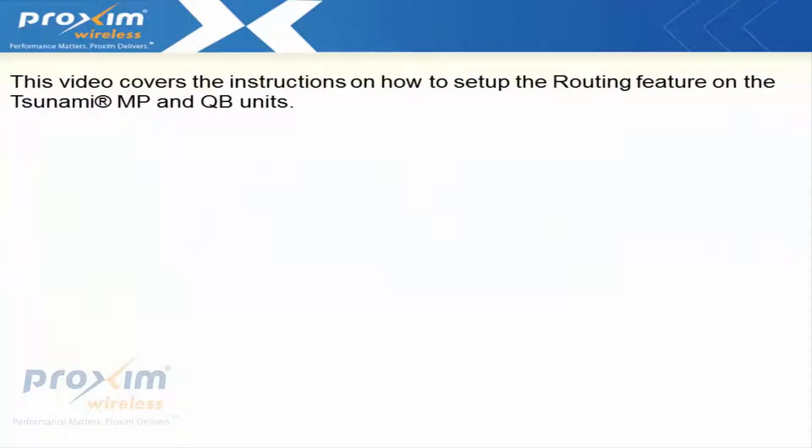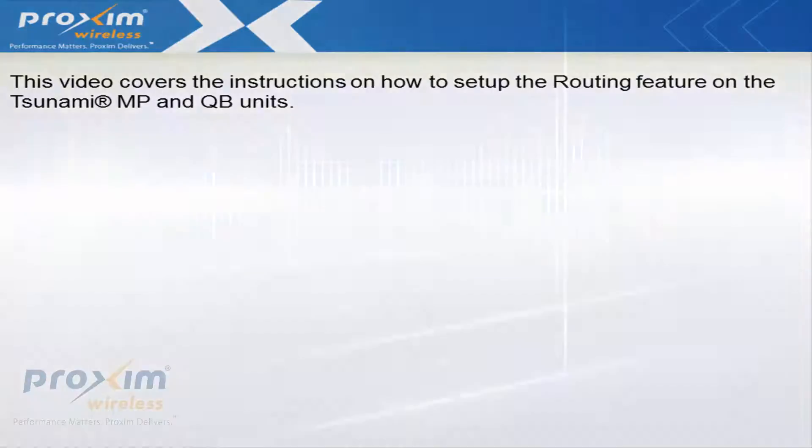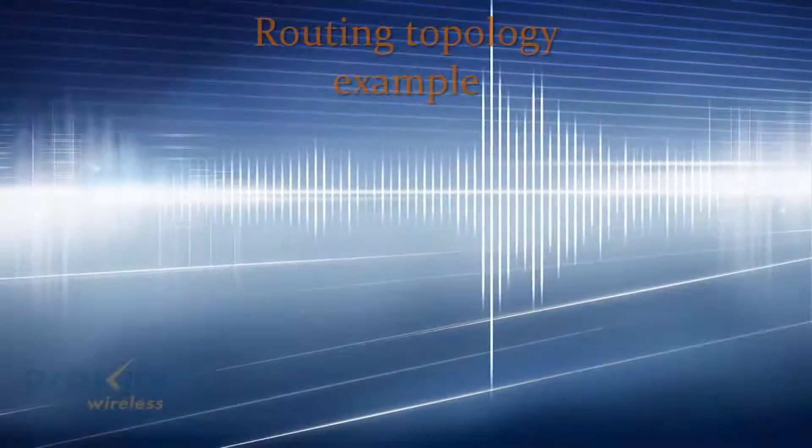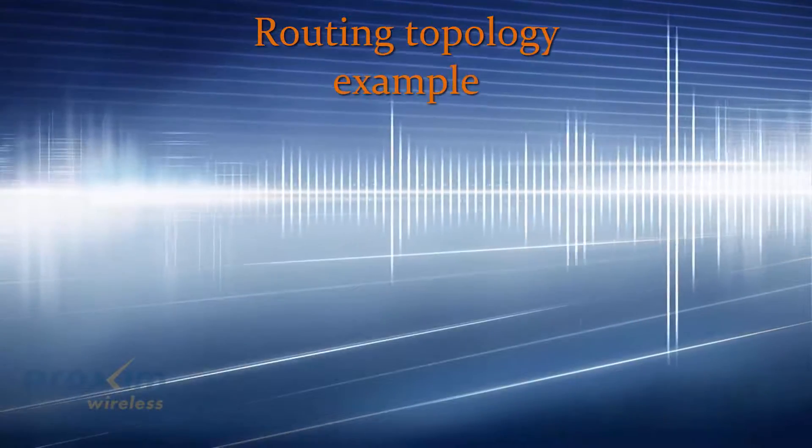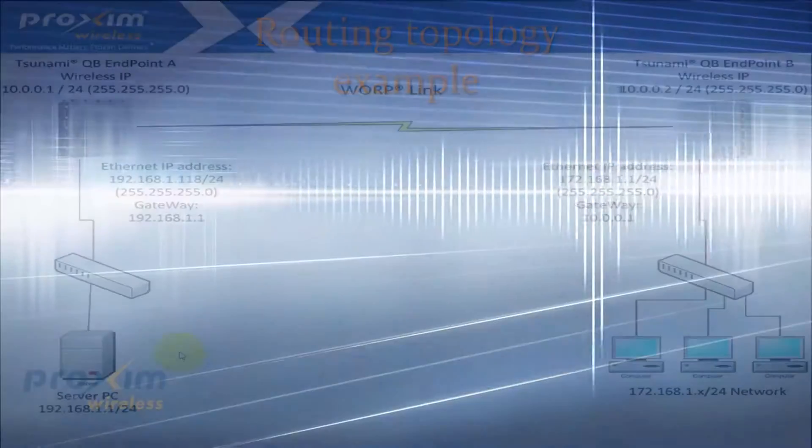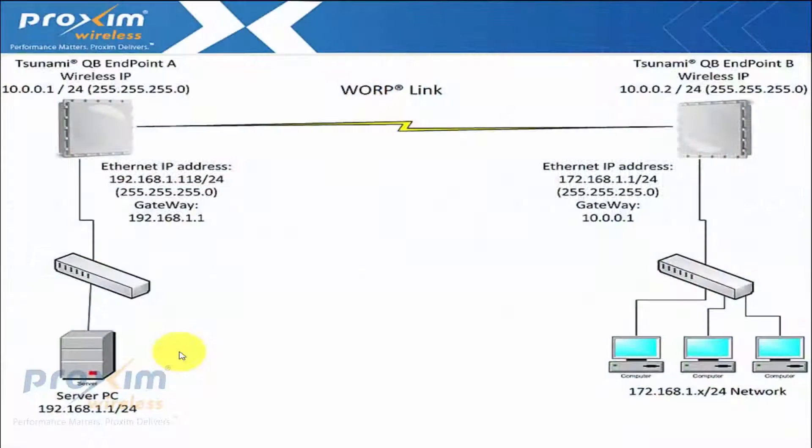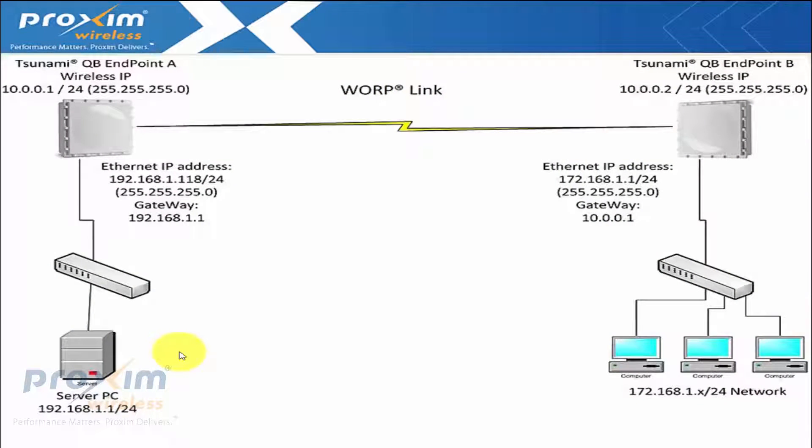This video covers the instructions on how to set up the routing feature on the Tsunami MP and QB units. We're going to go ahead and cover the routing on the Tsunami quick bridge and multipoint radios.